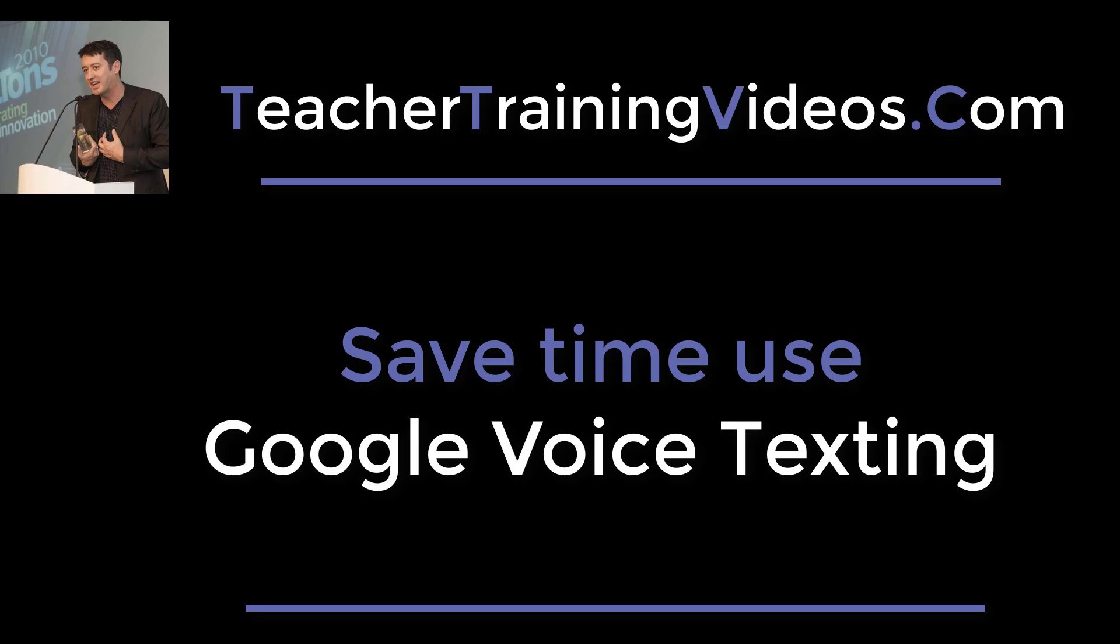Hi, this is Russell Stannard from Teacher Training Videos. This is a really quick video showing you how Google voice texting works. It can save you a lot of time - you speak into the microphone and the typing is done for you. Let's sit back and watch and see how easy it is to do.